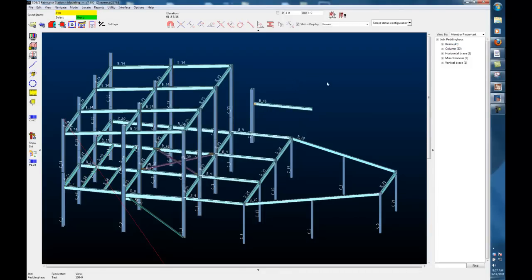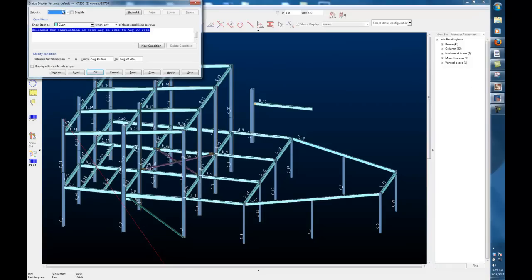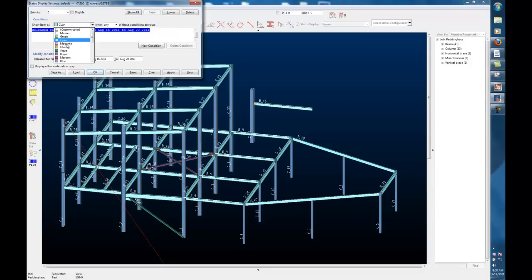Those members have been updated. If I want to view the color coding in my status display, I can come back up here. I'll add a new priority and raise that to the top, change the color to magenta.